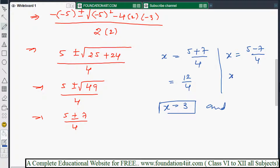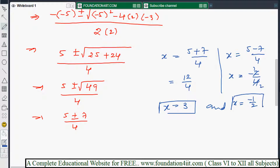Taking the minus case: x equals 5 minus 7 divided by 4, which is minus 2 by 4. Simplifying, x equals minus 1 by 2.